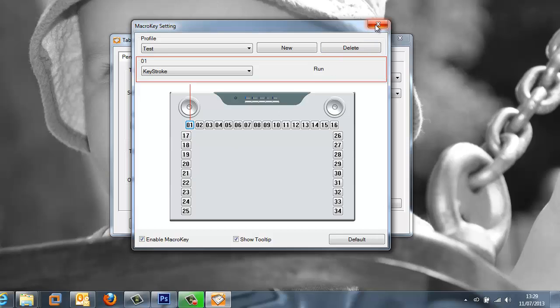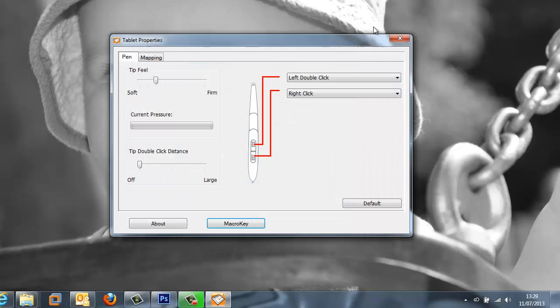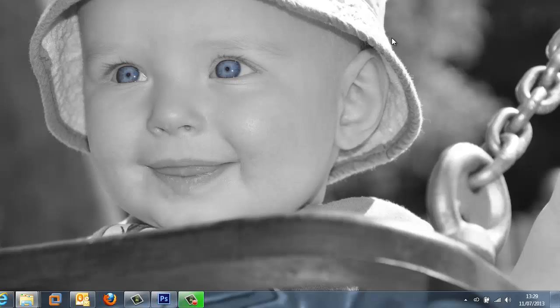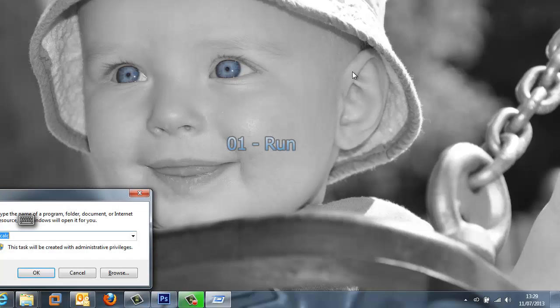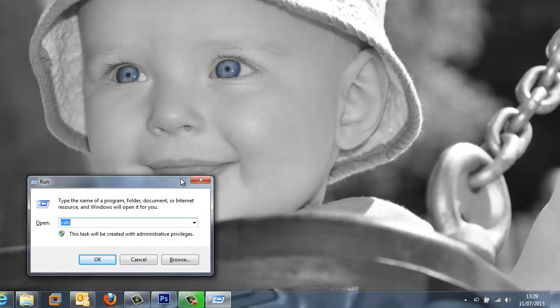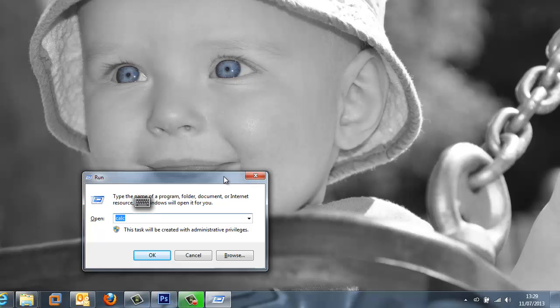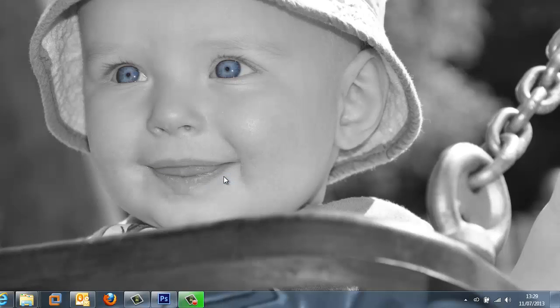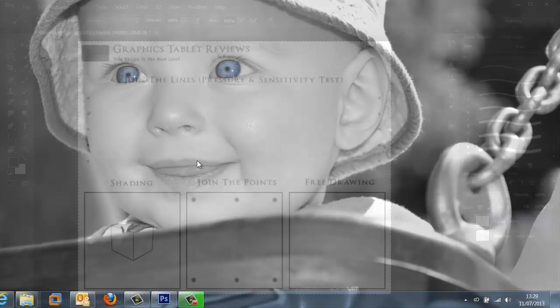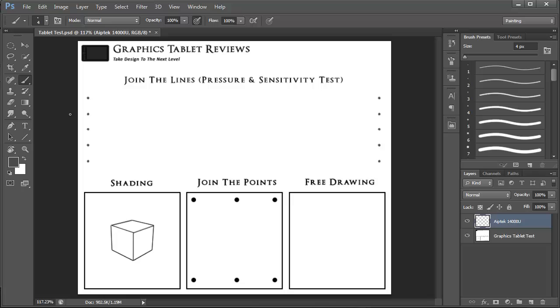OK that and then come out of the macro key settings and then the tablet properties itself and then with the nib of the stylus I am going to hit the number 1 macro key which brings up the run command. So I am just going to drag this in so you can see it a bit clearer. And there we have it. Something which is very interesting and something I have never seen on a Wacom tablet before, and gives you a greater level of control over what can be carried out just using the tablet itself.